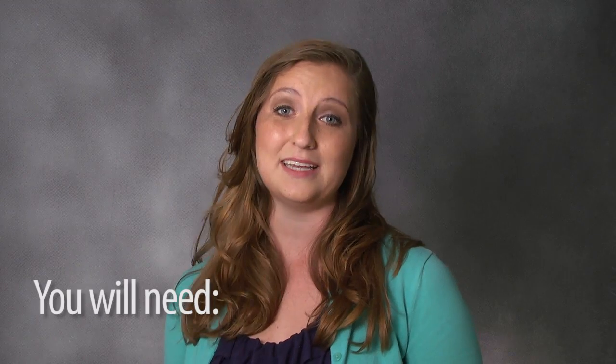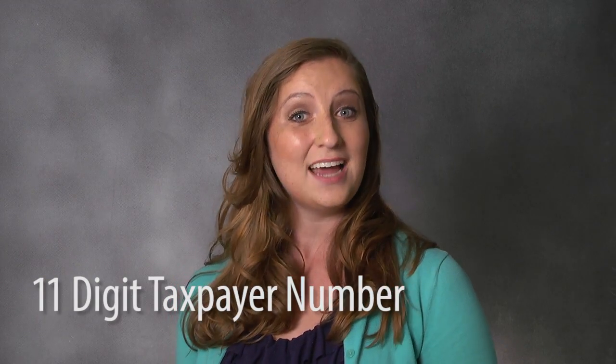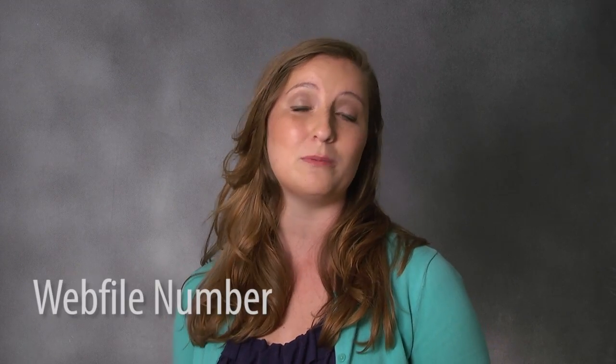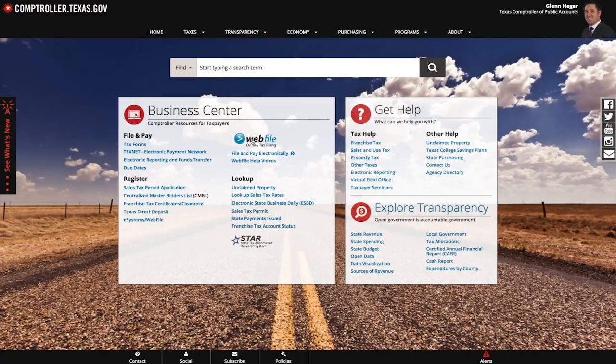Before getting started, you will need your 11-digit Texas taxpayer number and your WebFile number. And remember, you can pause this video at any time. So let's create an account. From our home page, select the WebFile button.